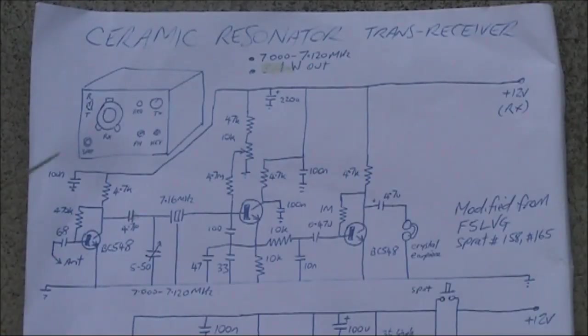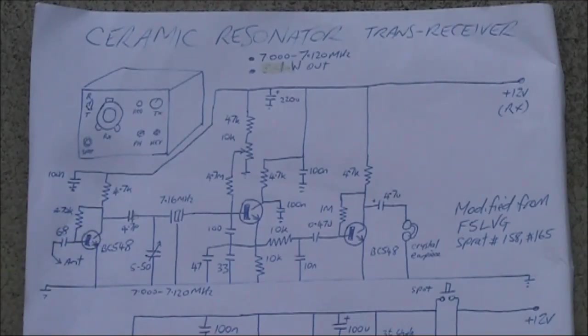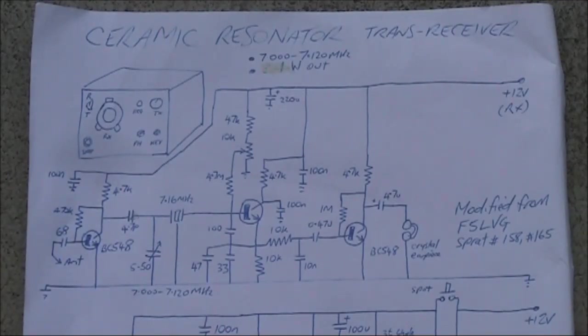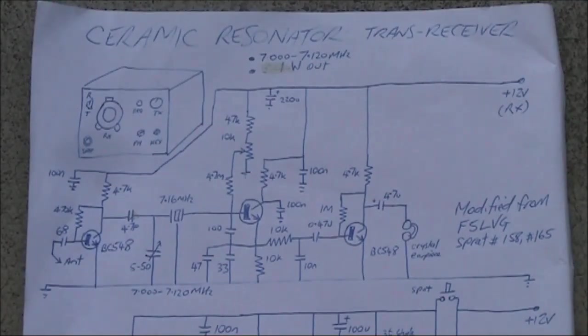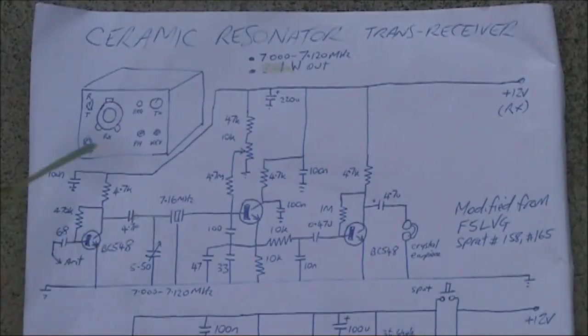The receiver section is as described before. No real changes there. Just modified from the F5 LVG design, with the ceramic resonator added.